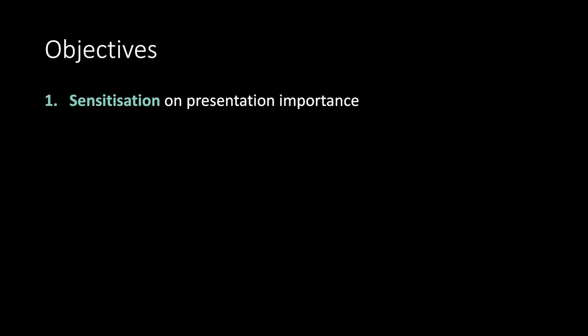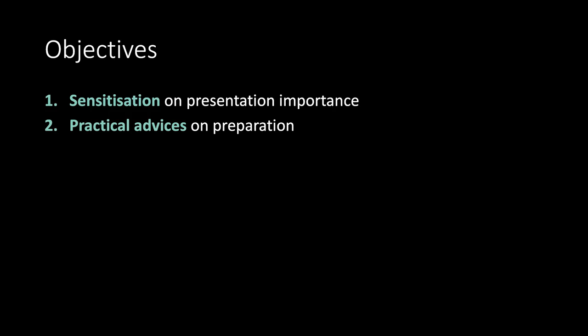Objectives. Sensitization on presentation importance. We see why it matters. Practical advices on preparation. I try to illustrate all the effective techniques that may be required.